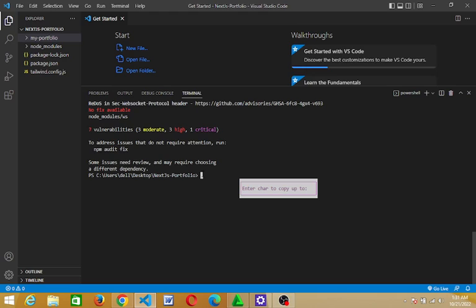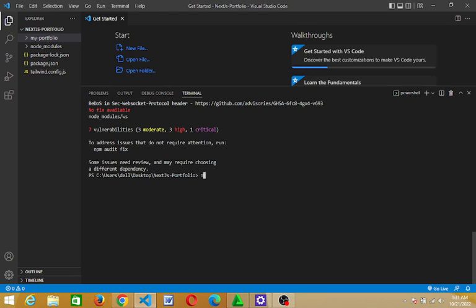Okay, so the first thing you are going to do is to type npm audit.